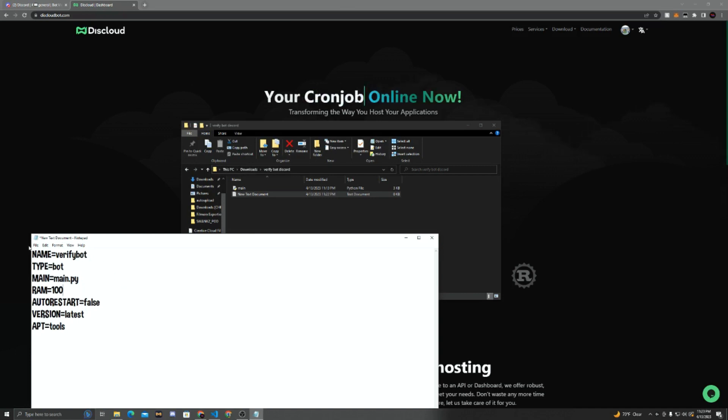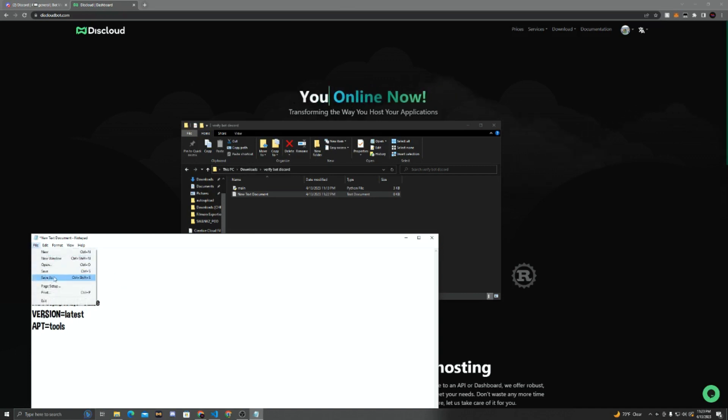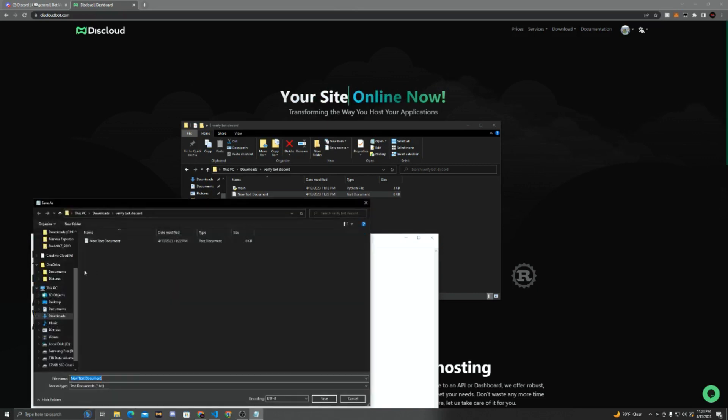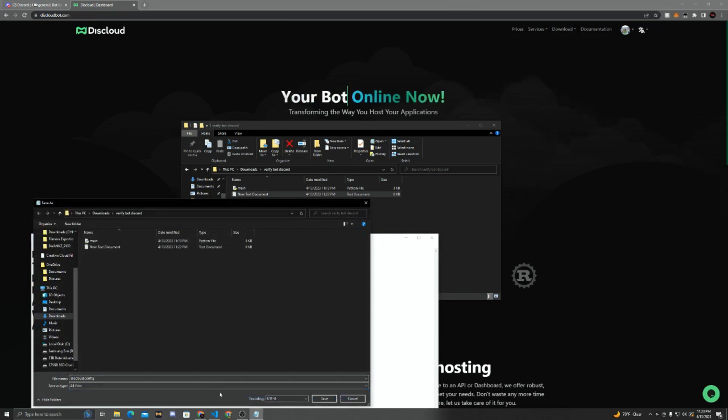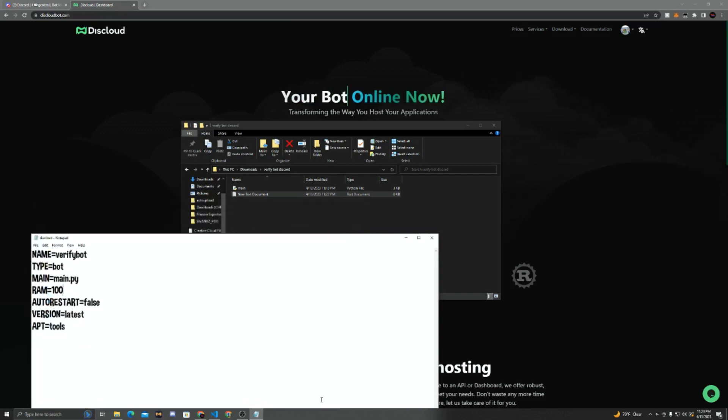Now we're going to click File, Save As, and in this folder, we're going to rename it diskcloud.config. And now we're going to change it to All Files and hit Save.